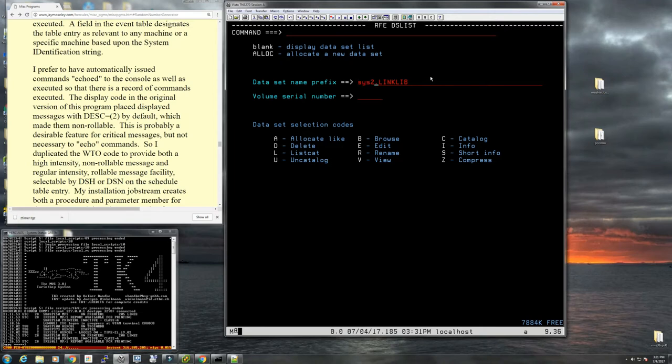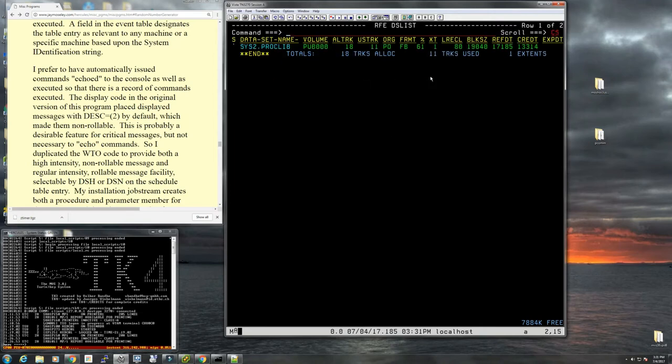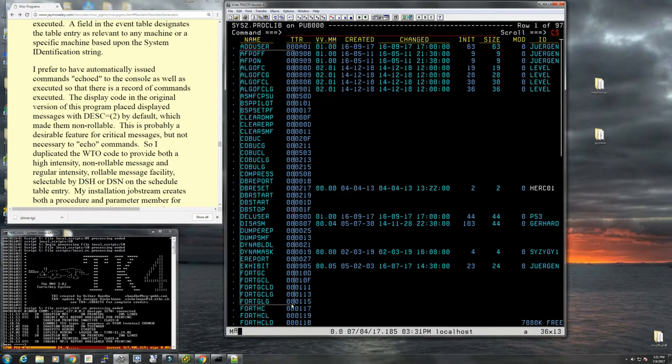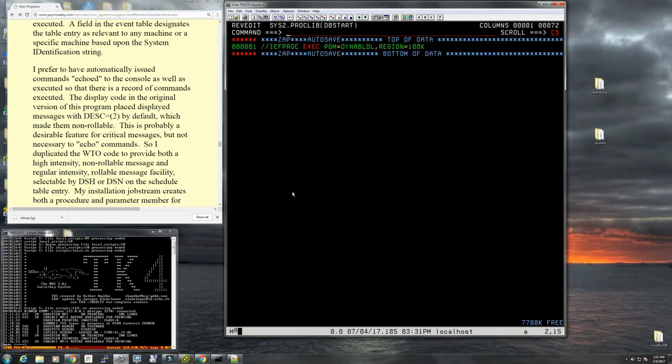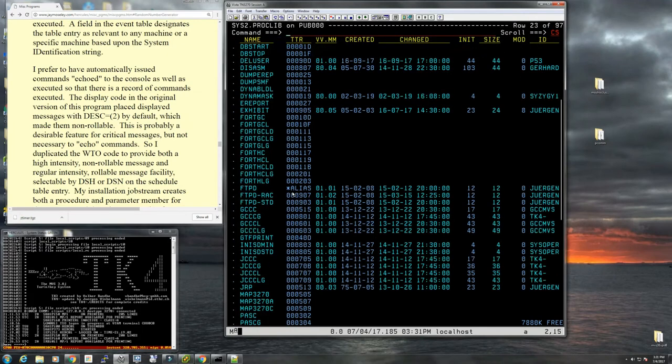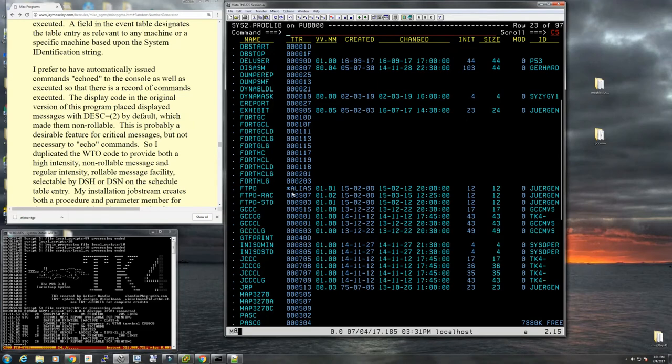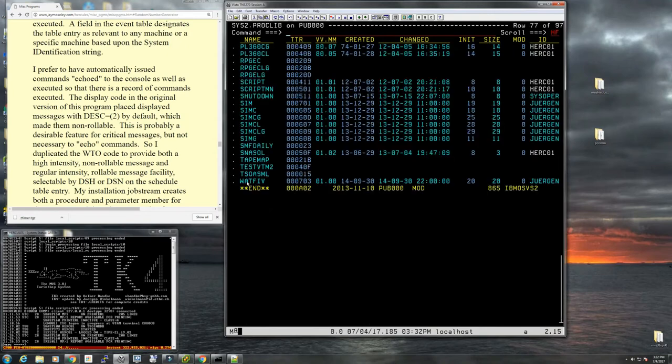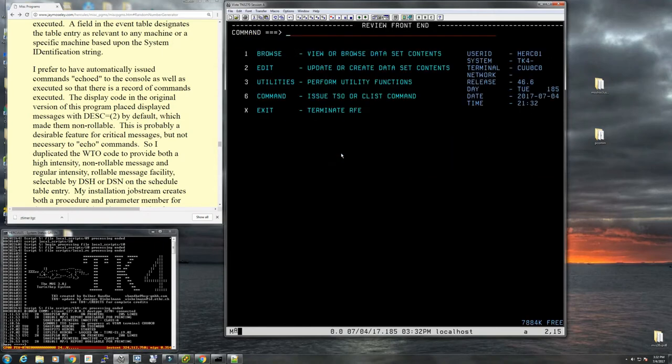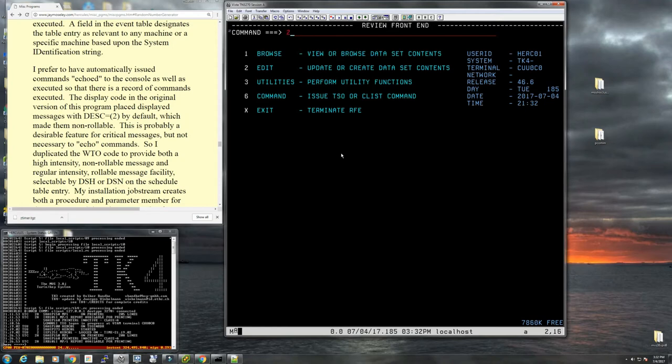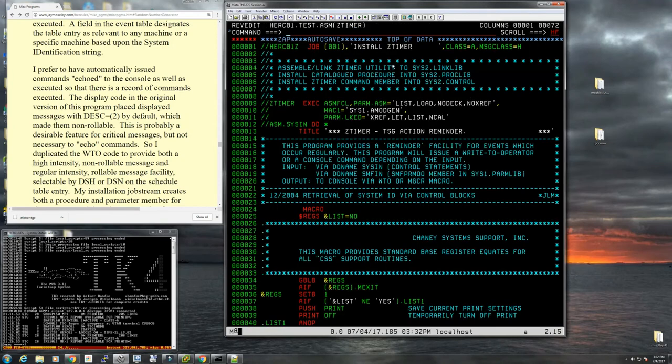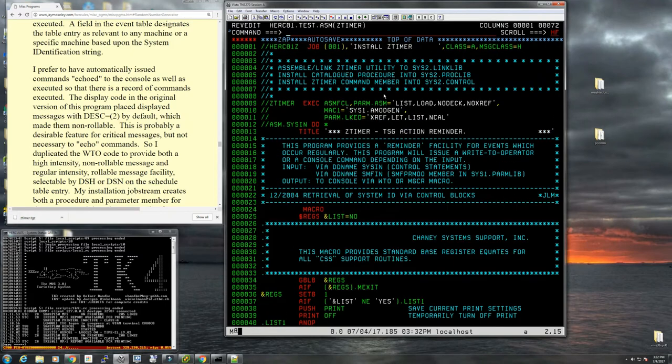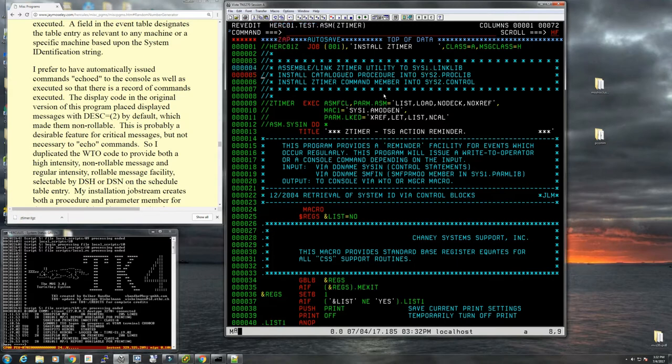And then the other thing is it wants to put the procedure in SYS2 PROCLIB, which exists. Here we have all the user procedures for Fortran, Algol, COBOL here, database start. Ours would be at the very end here, Z-timer. So let's go back into this. So we need to change all the mentions of SYS2 LINKLIB to SYS1 LINKLIB. And we can leave SYS2 PROCLIB. SYS2 CONTROL, SYS2 CONTROL does not exist, I'm pretty sure.